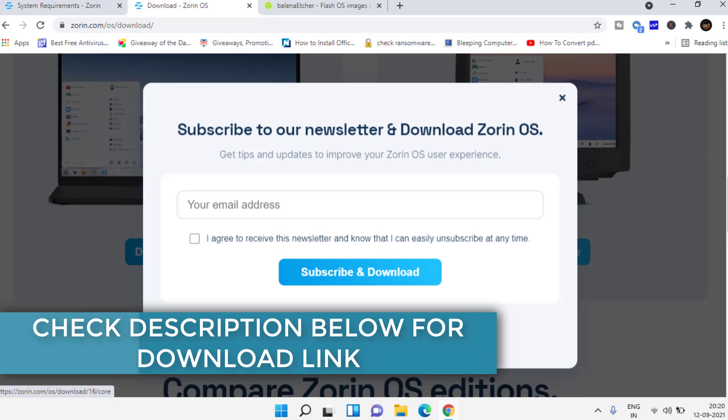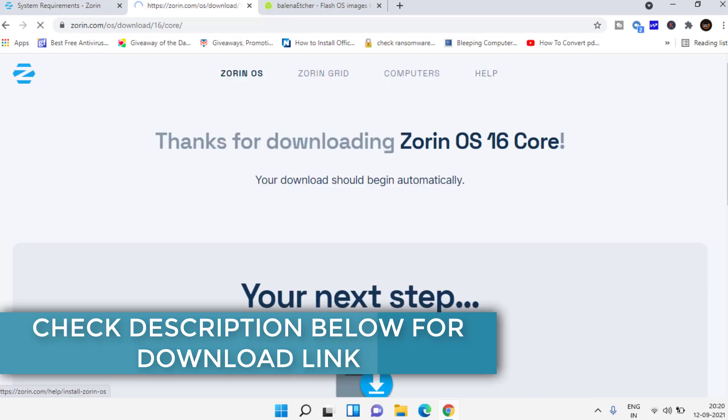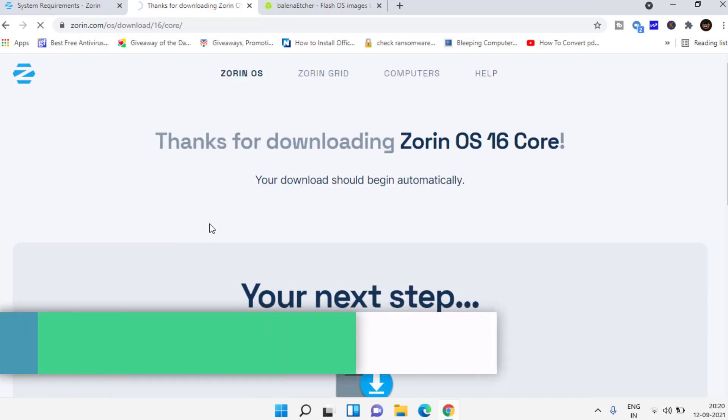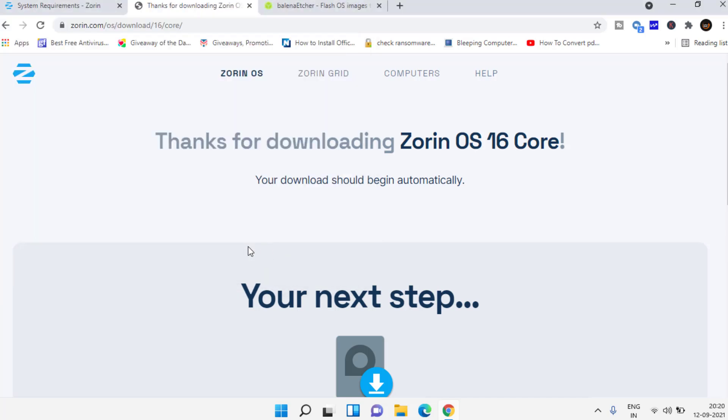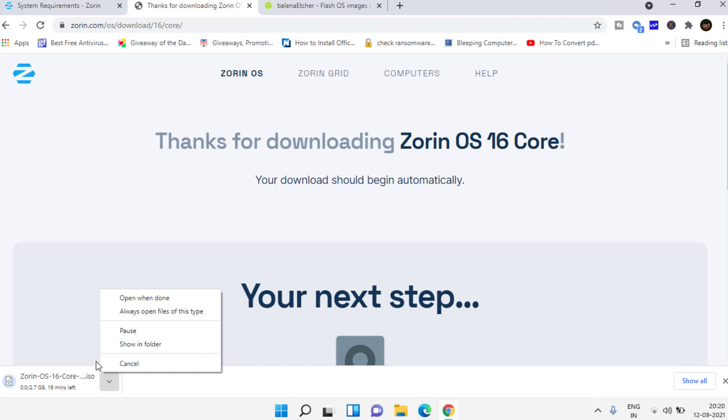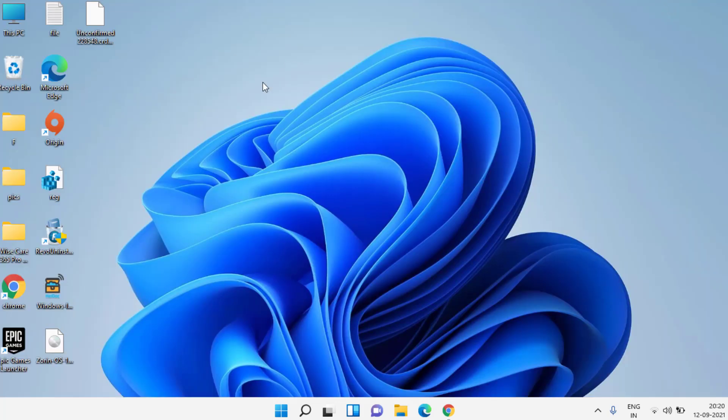Downloading has started but I have already downloaded it so I'm not gonna waste your time. Here is the Zorin operating system that I have downloaded.